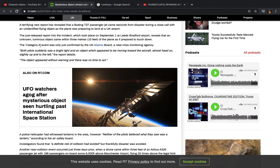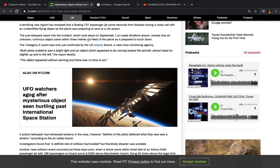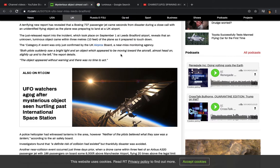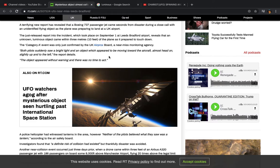So like it says here, this chariot basically came within 3 meters or 10 feet of the plane as the plane prepared to touch down. Now, understanding the chariots can increase their size or decrease their size, but of course they were just messing with them. It wasn't gonna be a collision unless the Lord wanted it to be. Now it says, as the Category A event was only just confirmed by the UK Air Procs Board, a near-miss monitoring agency, both pilots suddenly saw a bright light and an object which appeared to be moving toward the aircraft, almost head-on, slightly up and to the left, the report details.